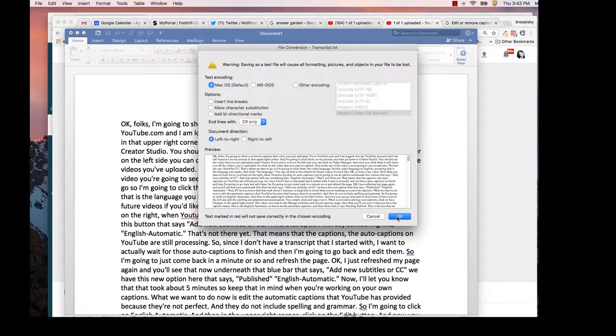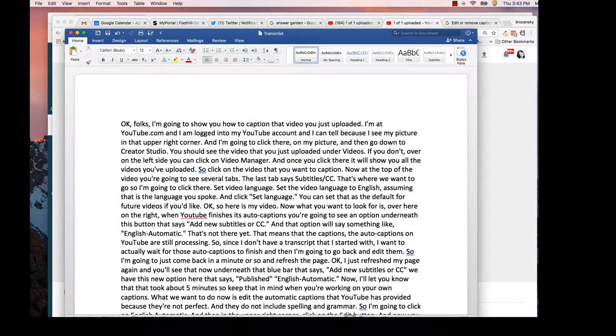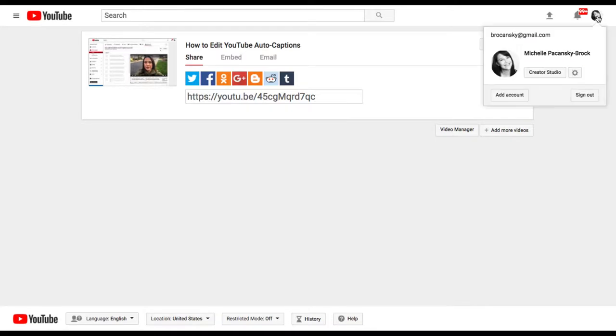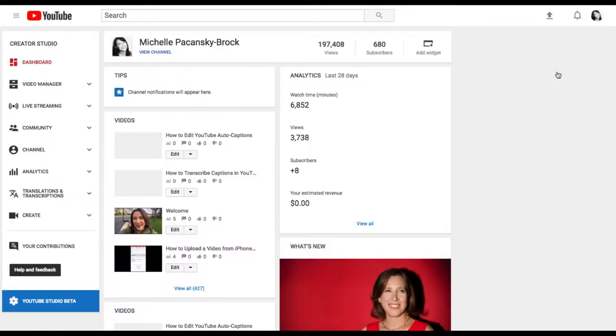Click OK. Now I'm going to go to YouTube, I'm going to click on my image in the upper right corner and go to my Creator Studio.